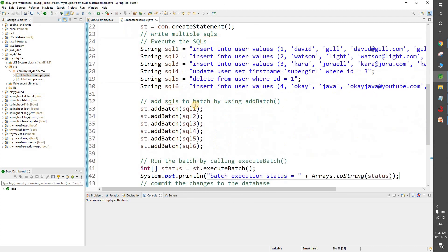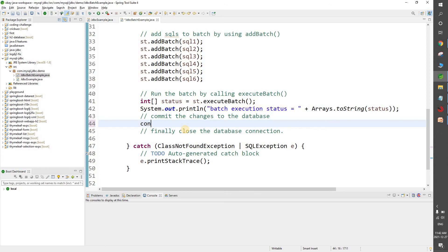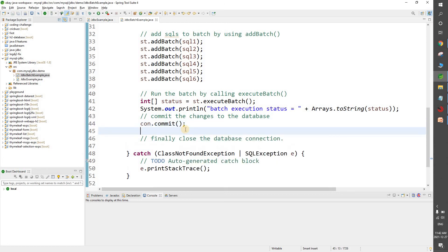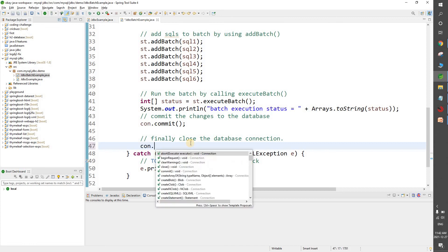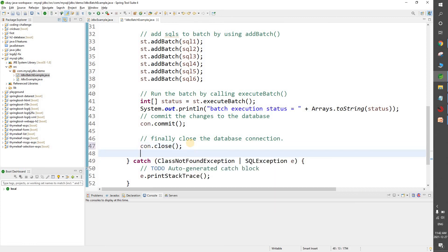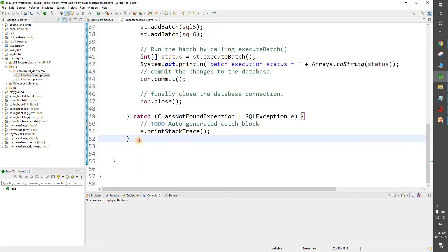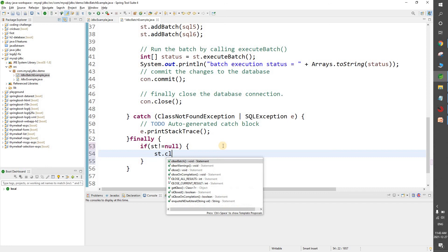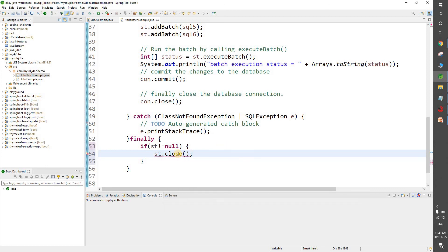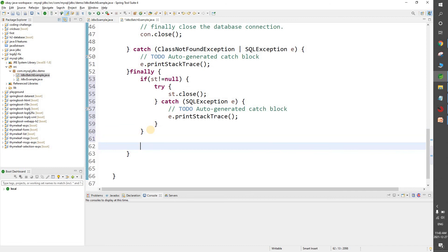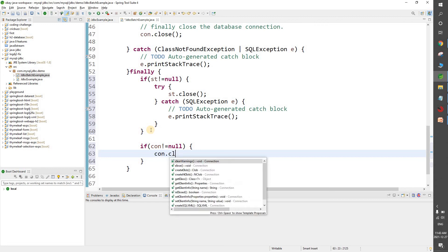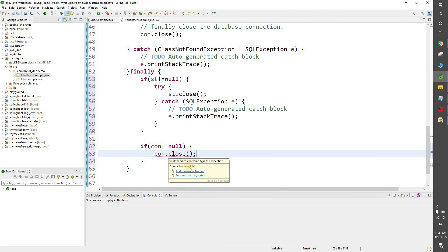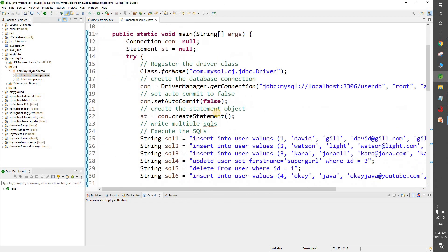Next we commit the changes to the database. Since we set auto-commit to false, we need to manually commit, so we call connection.commit(). Then we close the connection with connection.close(). As good practice, we add a finally block to close the statement if it's not null (st.close()) and close the connection if it's not null — ensuring the connection is always closed even if an exception occurs.